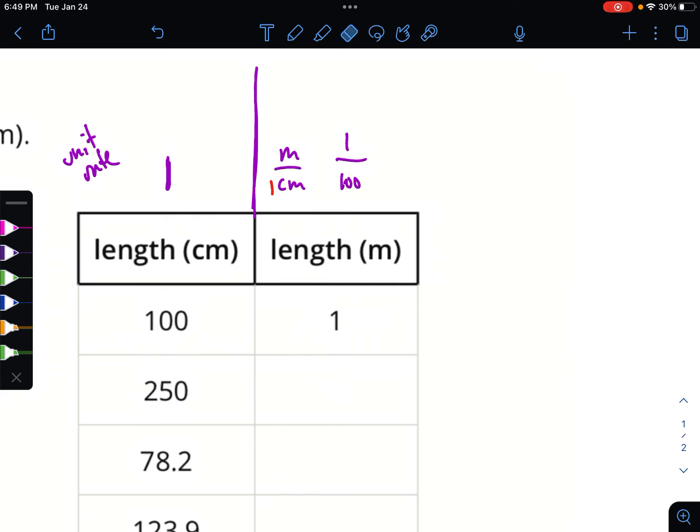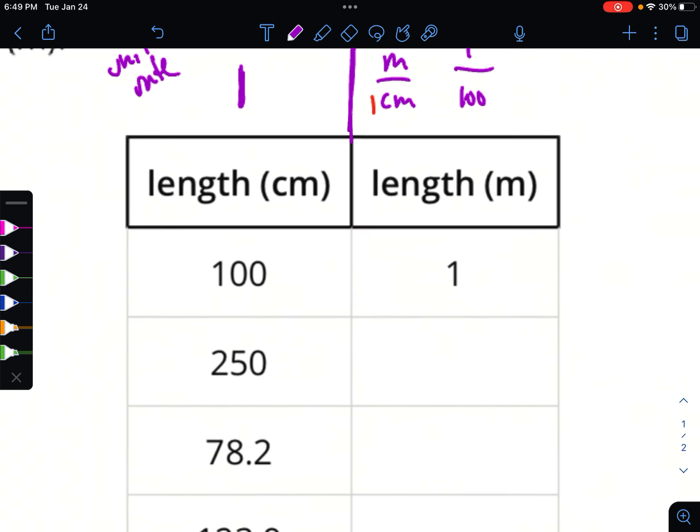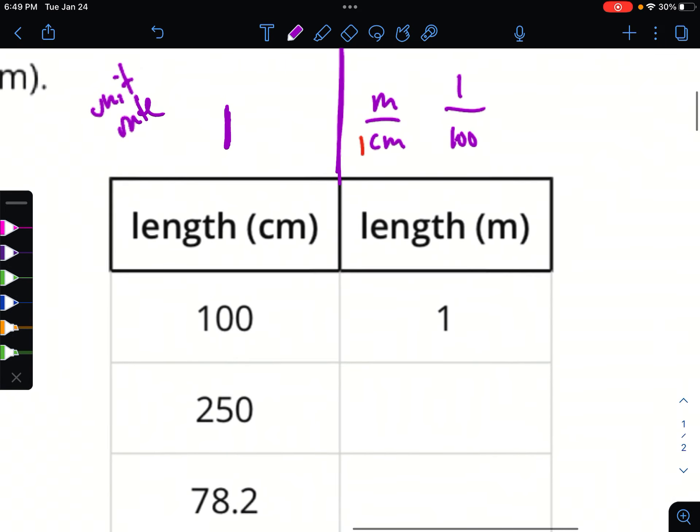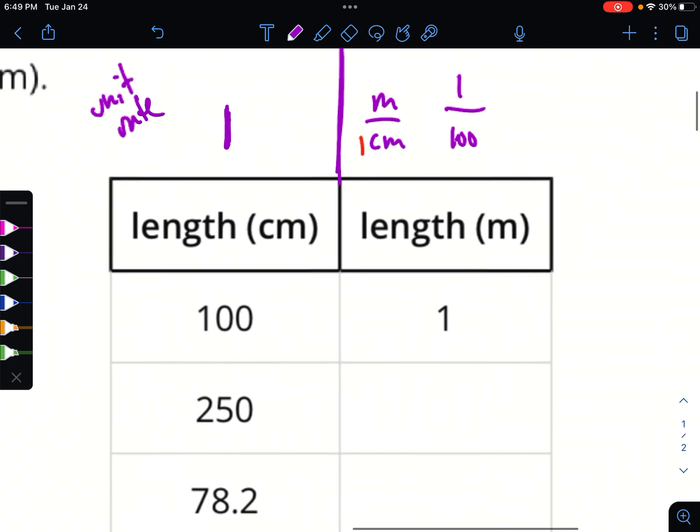So our unit rate is one one-hundredth. One centimeter equals one one-hundredth of a meter. That makes sense — a centimeter is tiny, a meter is long. If you spread your arms out it's just over a meter — that's a big one. And a centimeter, that's maybe the tip of a fingernail, maybe your thumbnail. So we know we get this one from our unit rate: one one-hundredth. One one-hundredth of 100 is one. Please write that down.